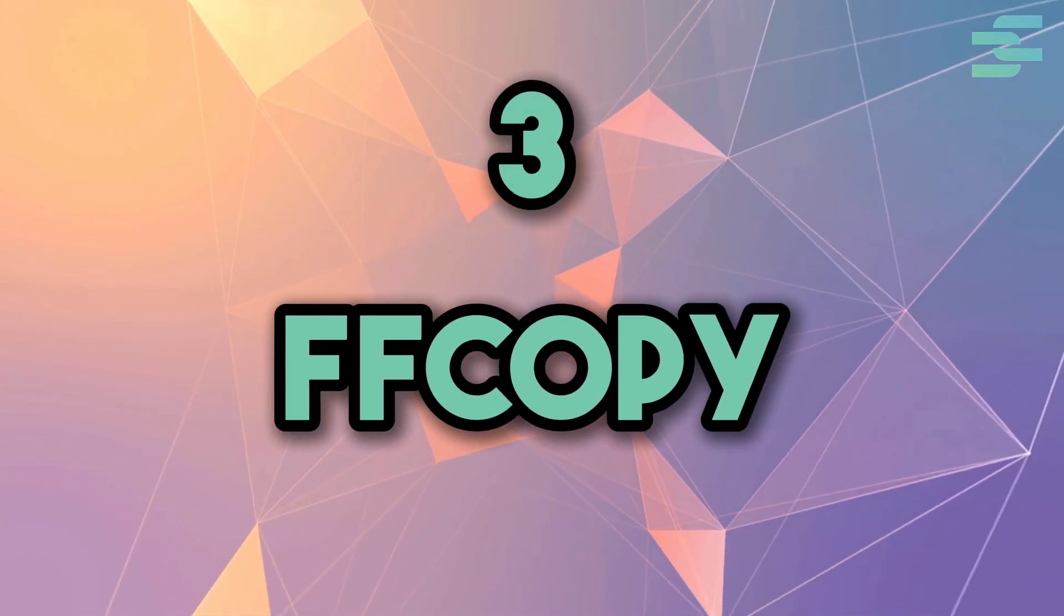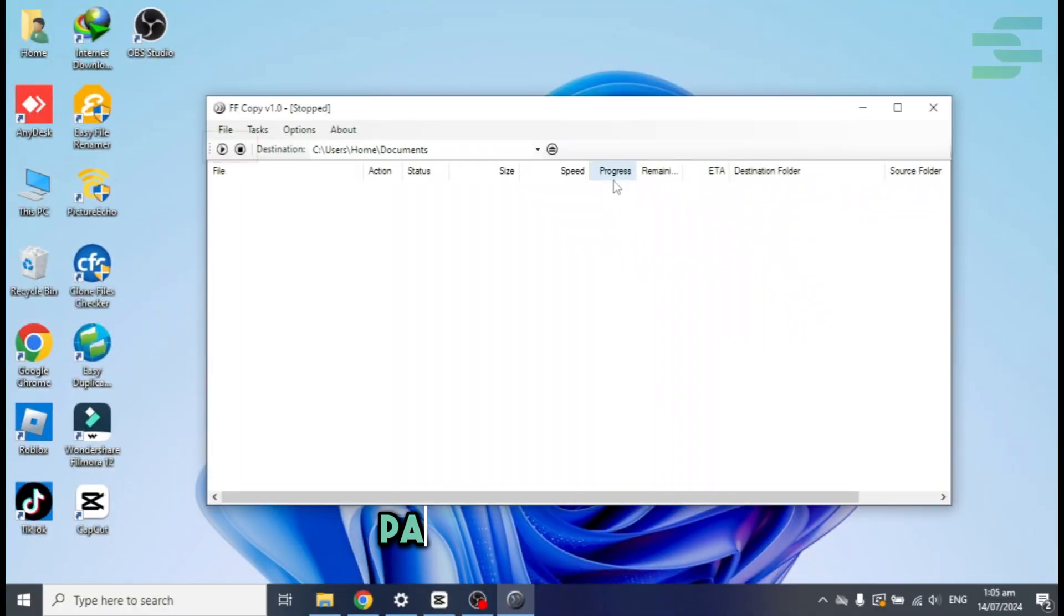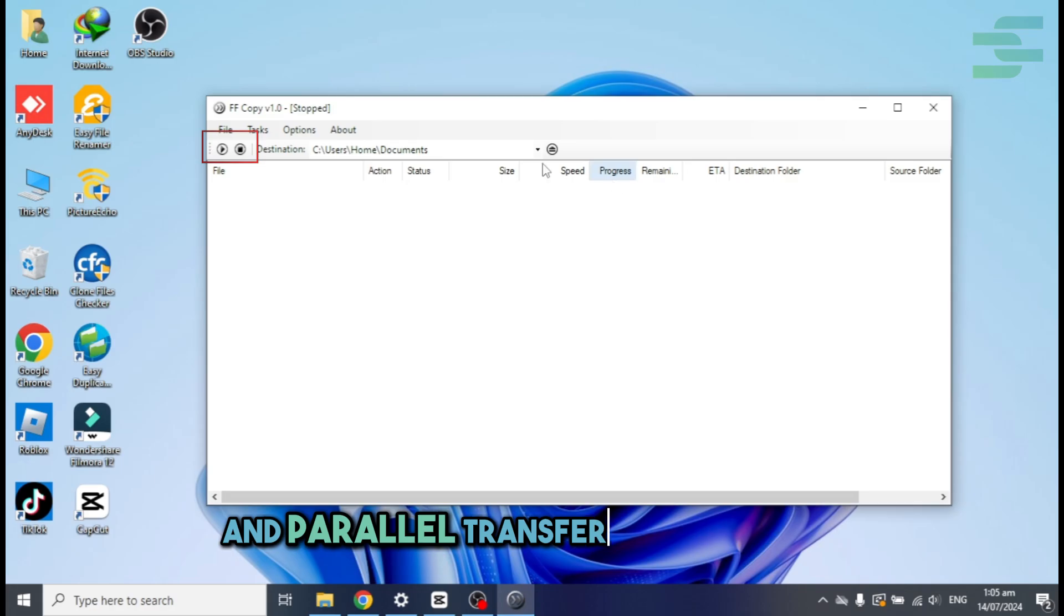Number three, FF Copy. Detailed file lists and transfer status, pause or resume and parallel transfer technology.